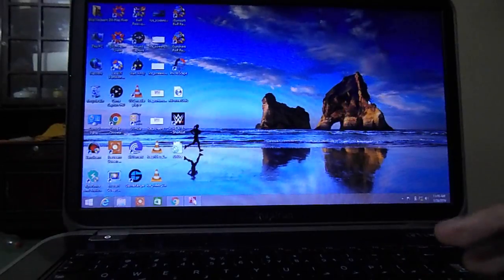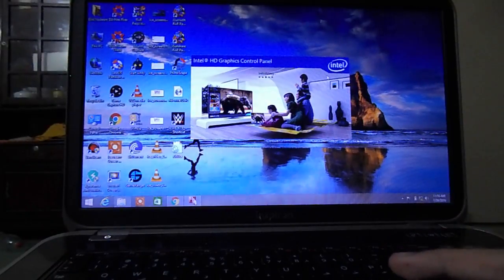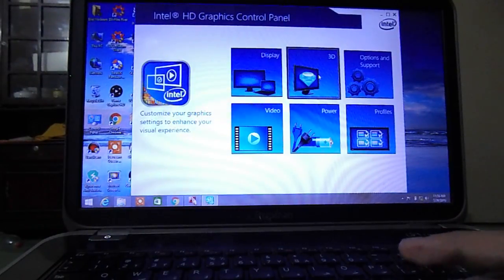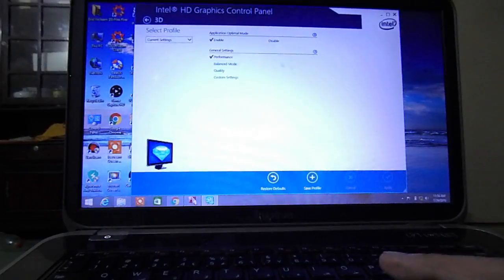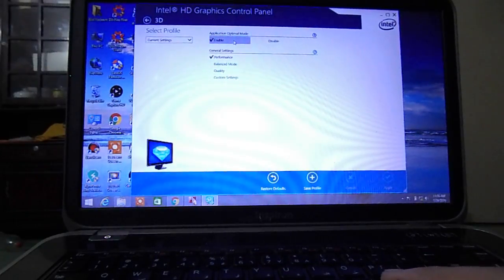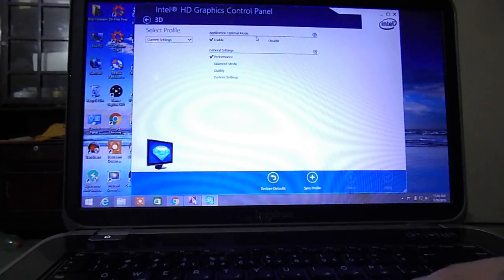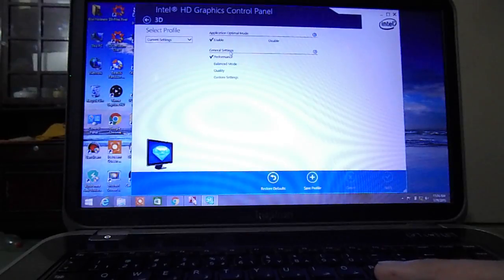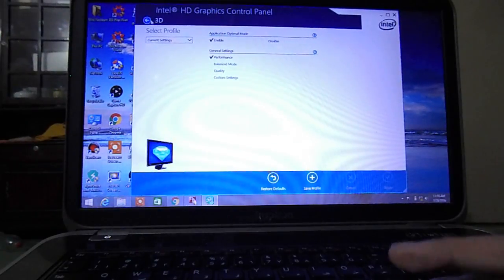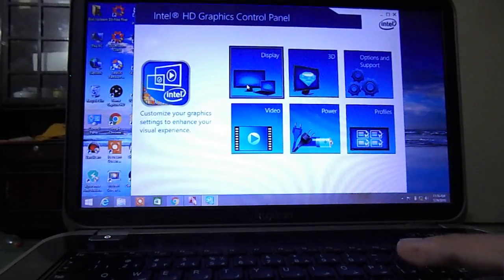First, go to Intel graphics properties, then go to 3D and enable application optimal mode in general settings.